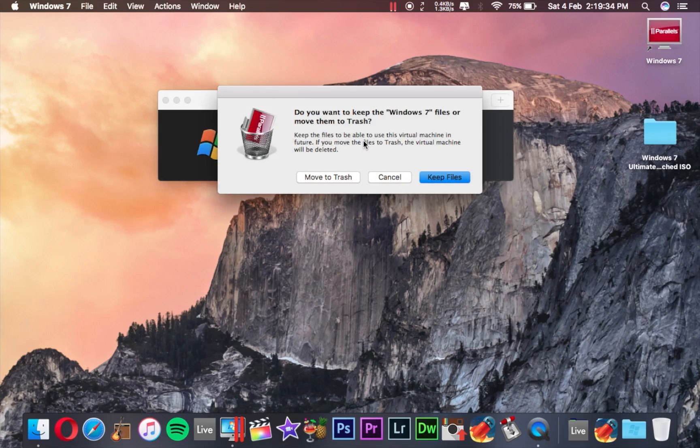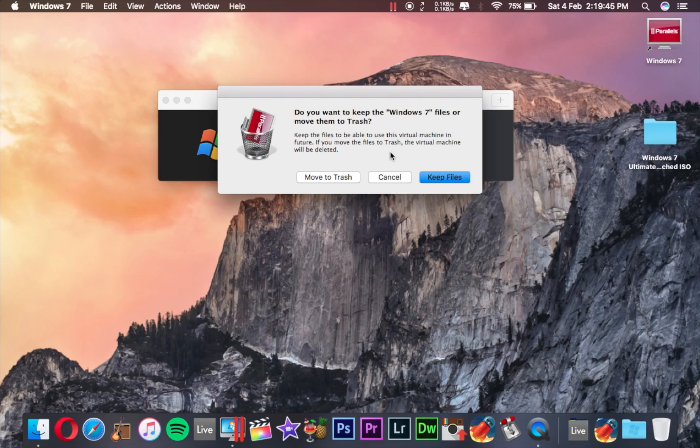It will ask you if you want to move to trash, completely delete files on the Windows, or keep files. If you want to use this file in the future, then you have to choose Keep Files, but I'm not using this file.